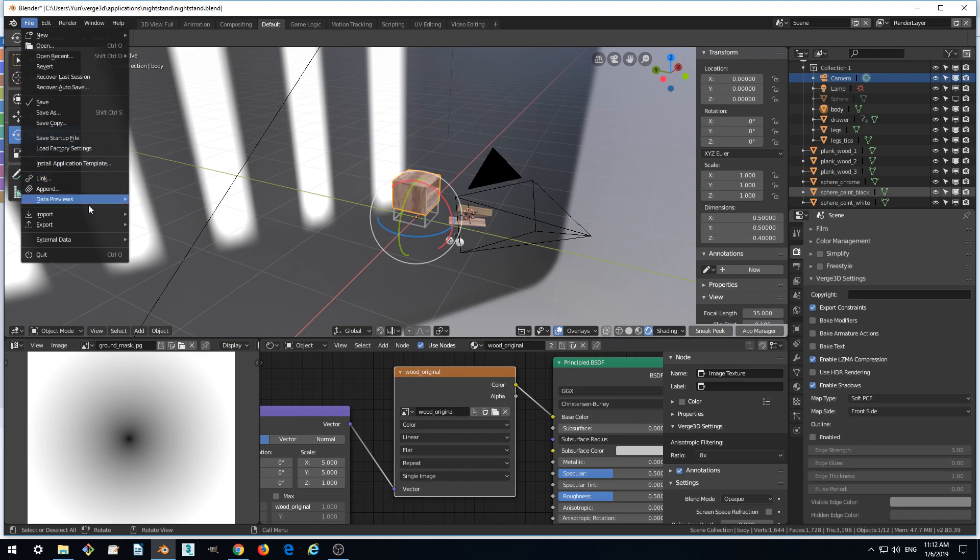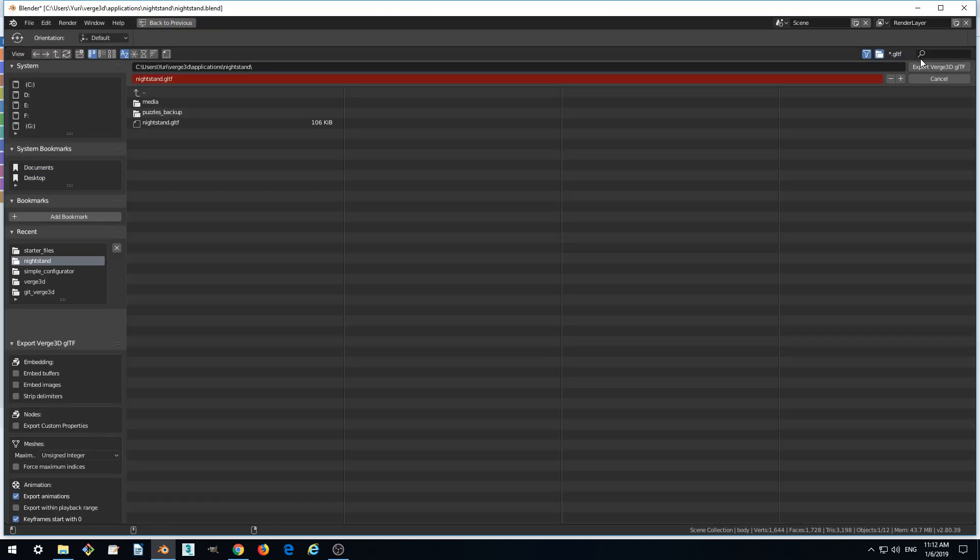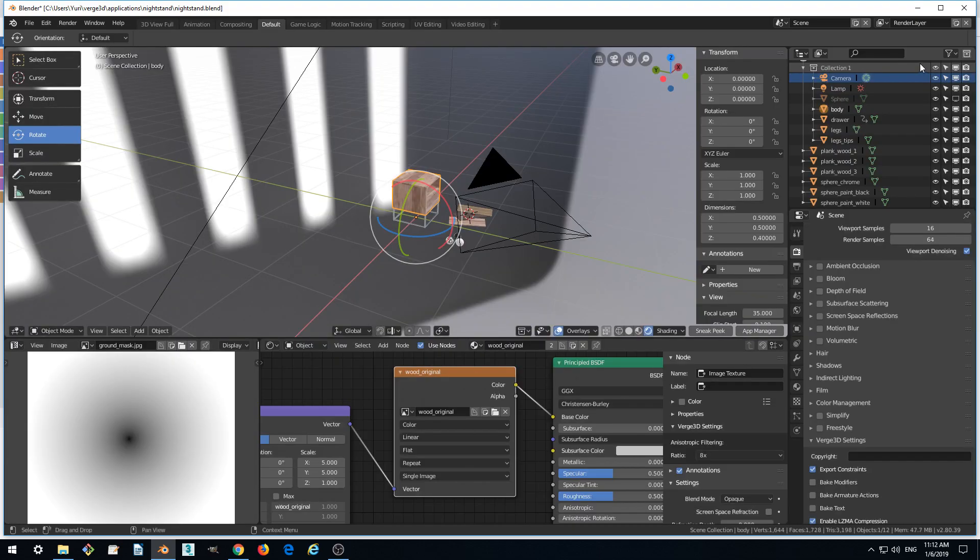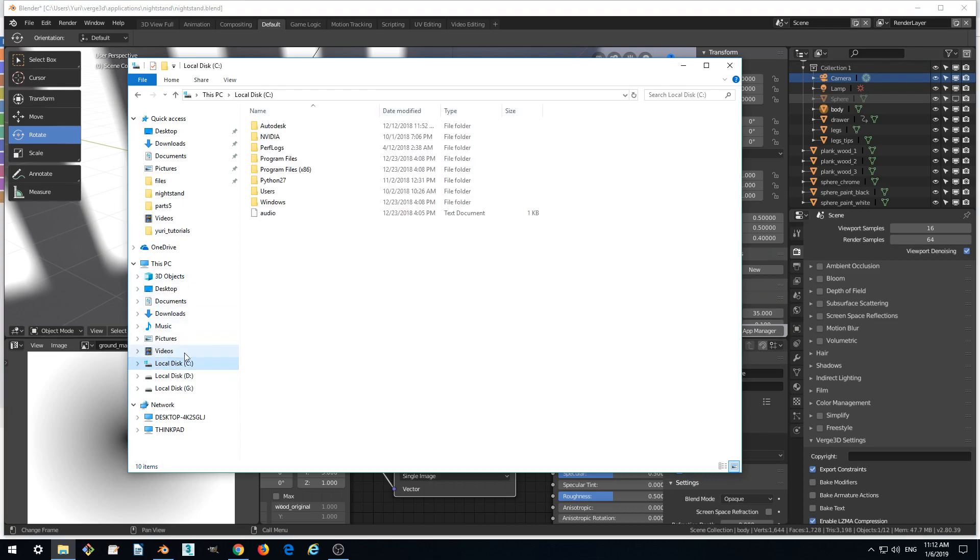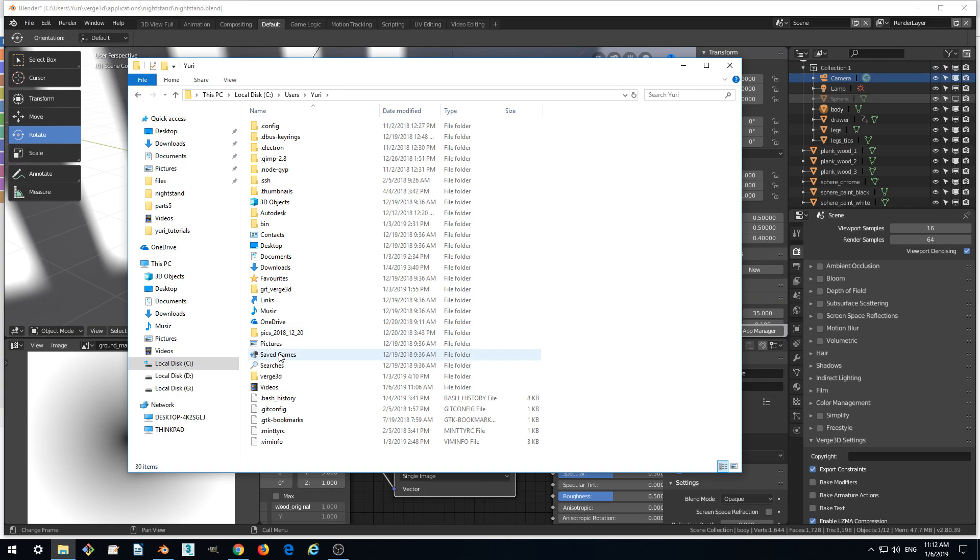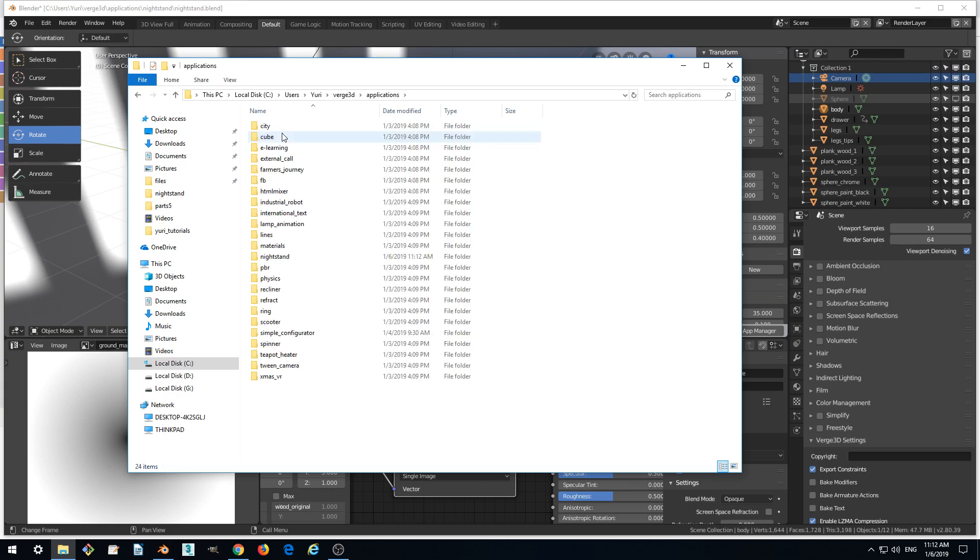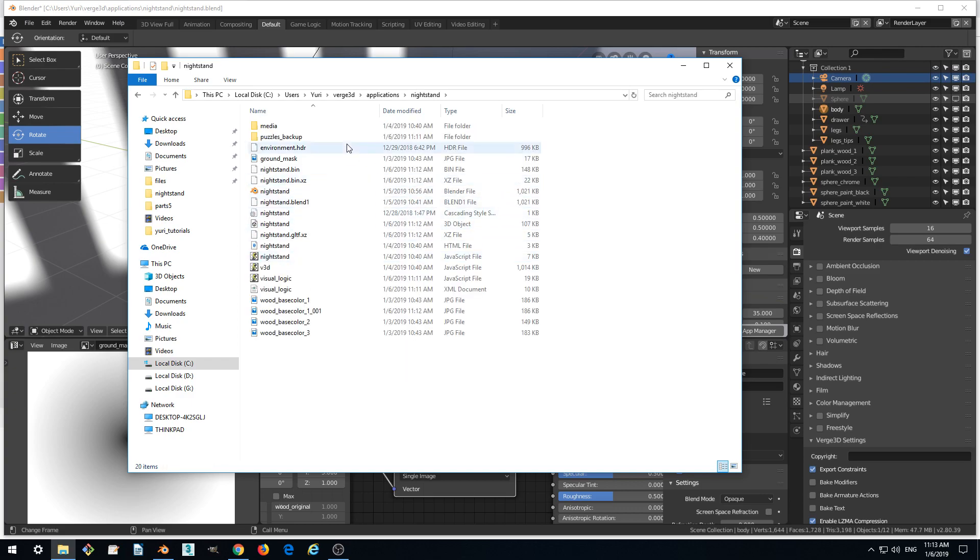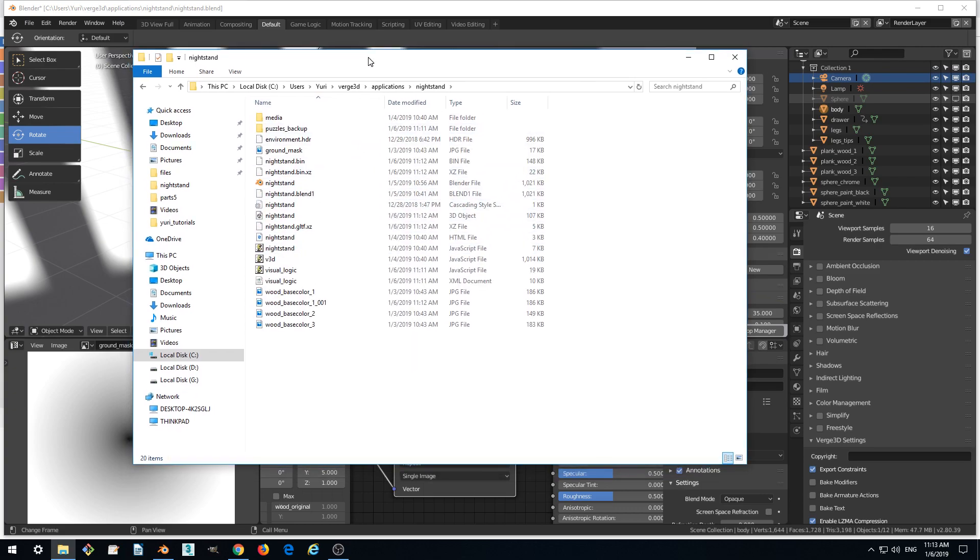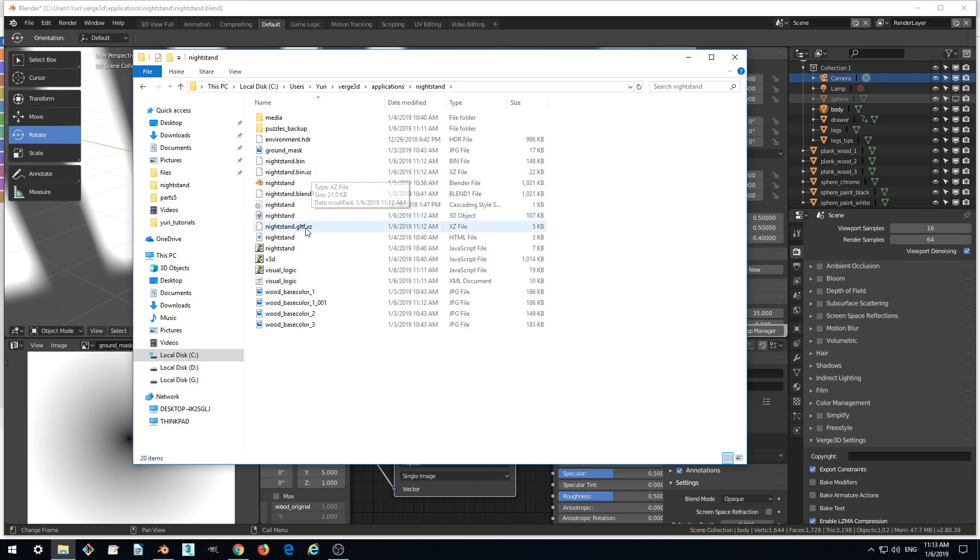And we can check that it actually created these compressed versions of our files in the application folder. So let's go to Verge3D Applications, our application called Nightstand.